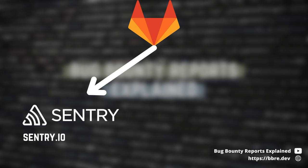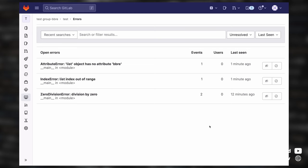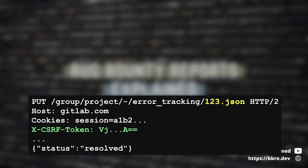GitLab developed an integration with Sentry that removes this middle step and allows Sentry errors to be shown directly in GitLab. You just have to integrate it with either the public instance of Sentry or a self-hosted one. Those errors will be shown in a list where someone can, among other actions, resolve or ignore them. This is the request that is sent under the hood — it contains the ID of the error, which should come from Sentry.